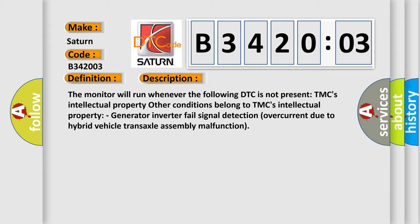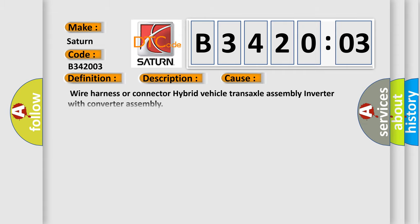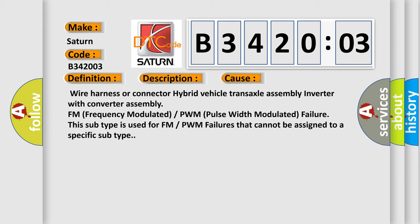This diagnostic error occurs most often in these cases: wire harness or connector hybrid vehicle transaxle assembly inverter with converter assembly FM (frequency modulated) or PWM (pulse width modulated) failure. This subtype is used for FM or PWM failures that cannot be assigned to a specific subtype.